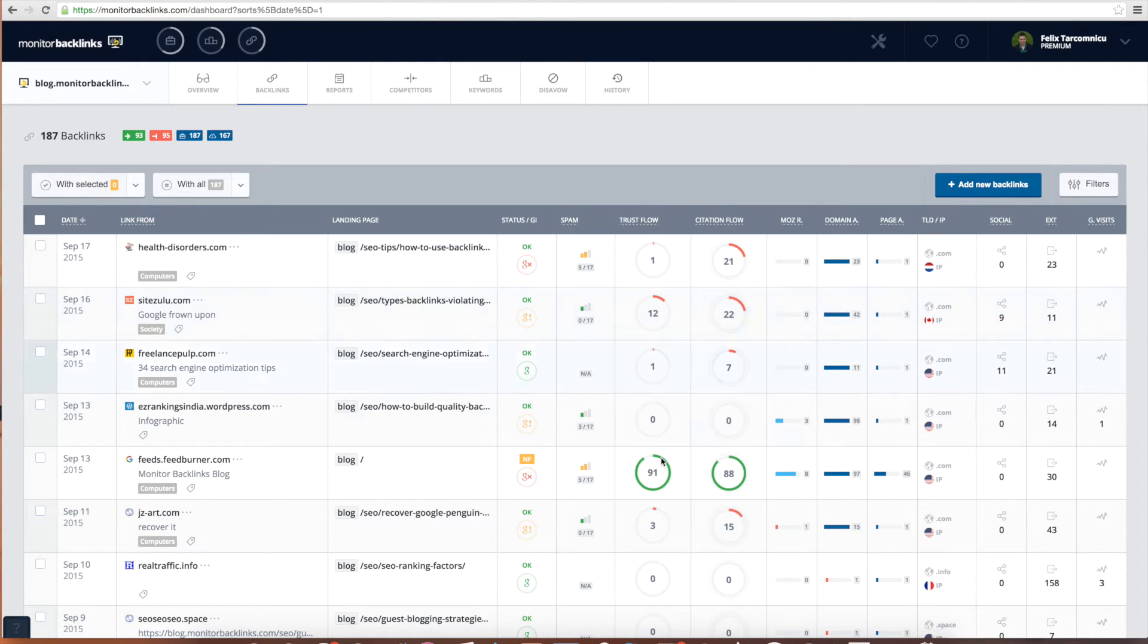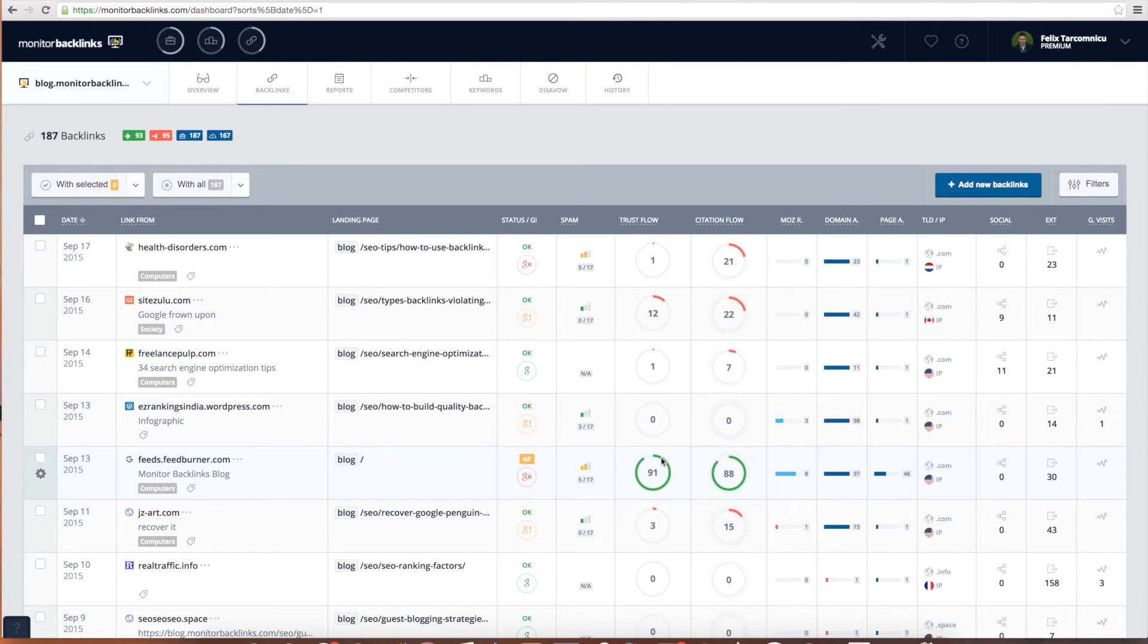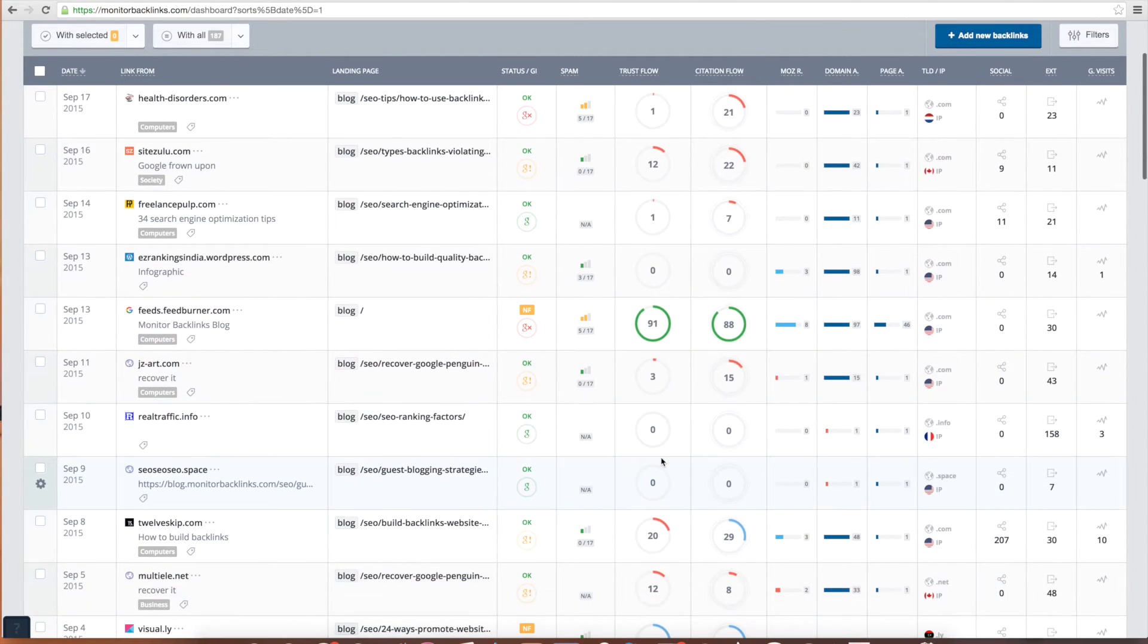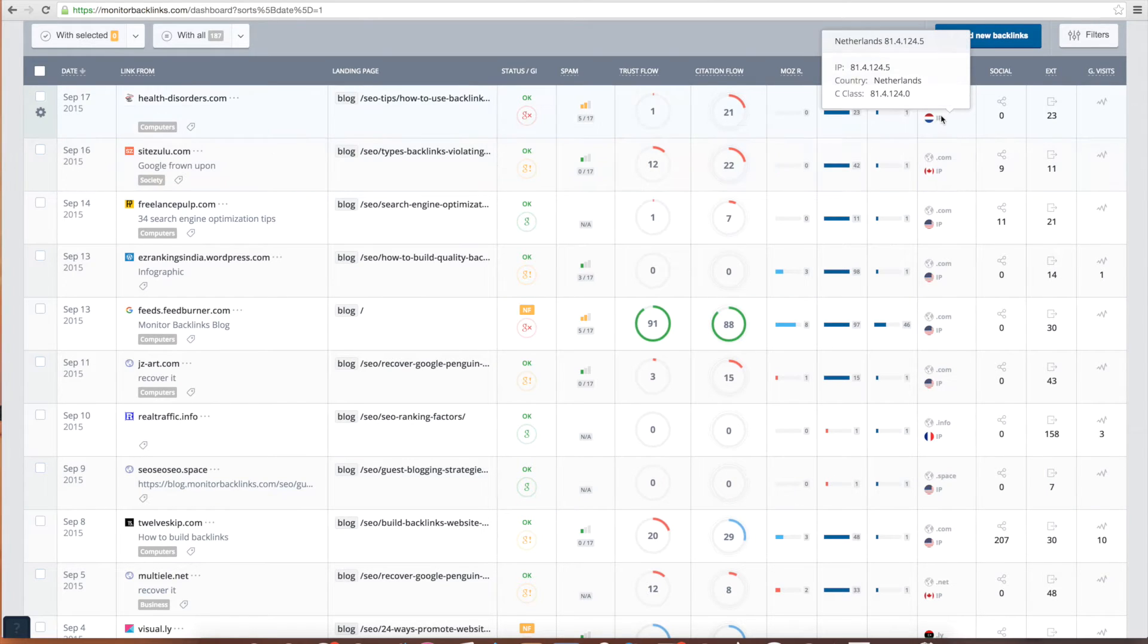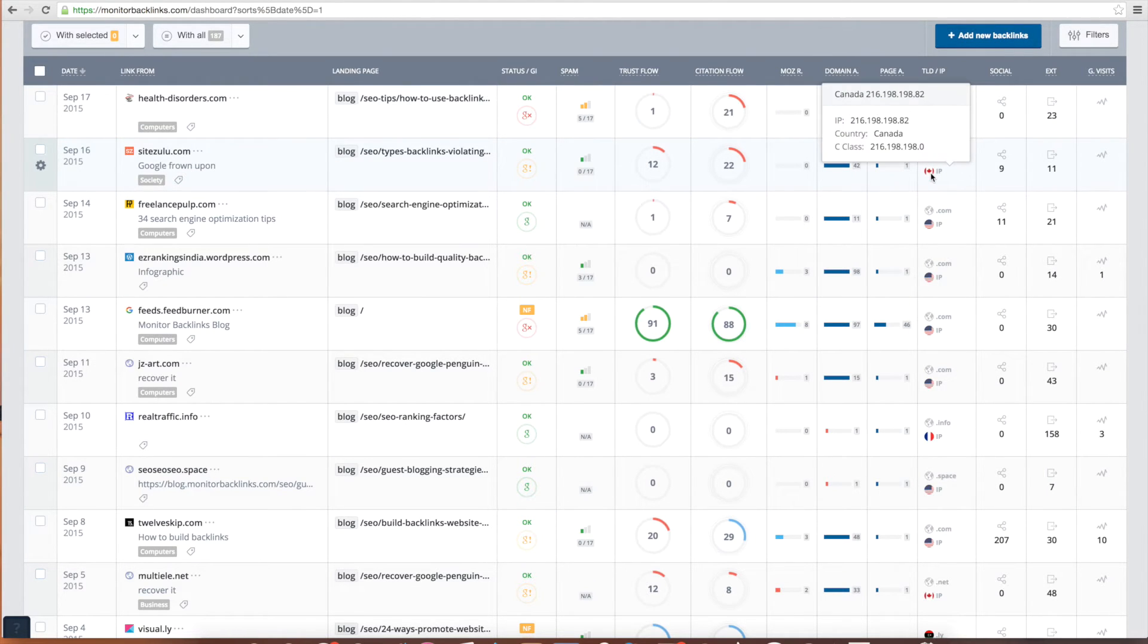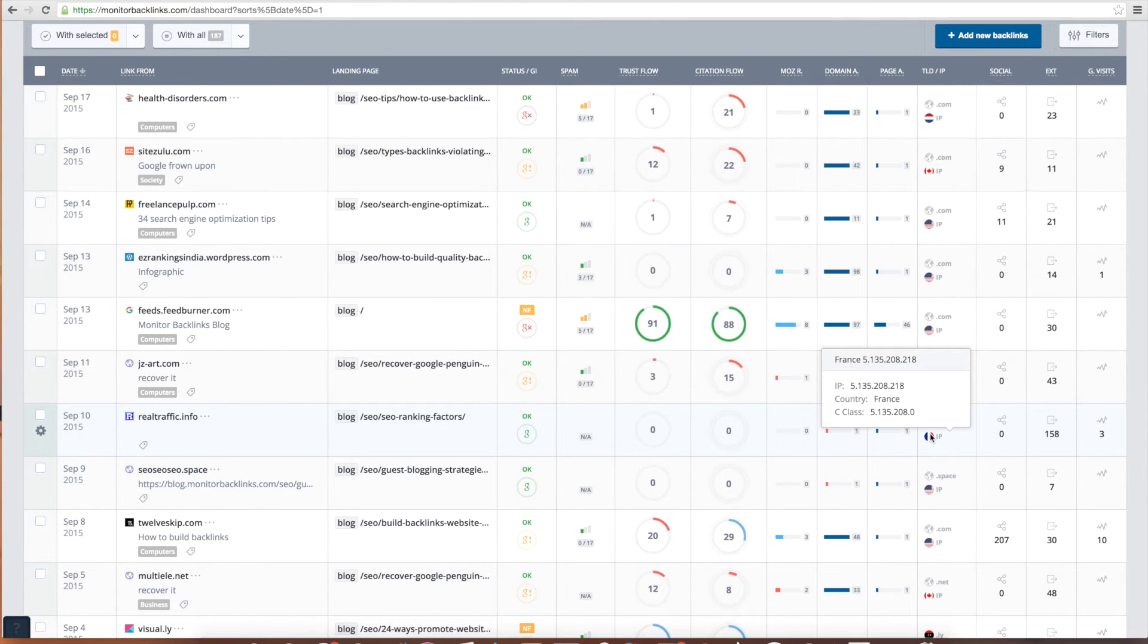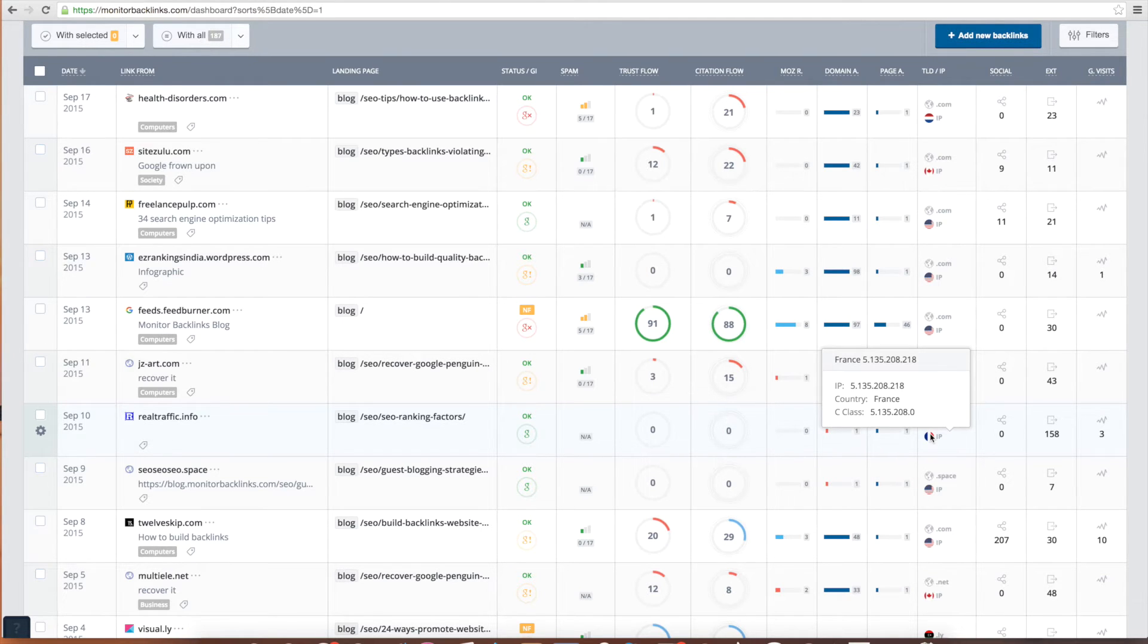Websites with a high trust flow and domain authority will be more powerful, while those that have poor metrics can be bad. Here you can see the TLD and hosting IP location for the websites that link to you. This information can be useful if you're doing SEO for a specific country. For example, if you want to optimize your website for Google France, most of your links should come from websites with a French domain extension.